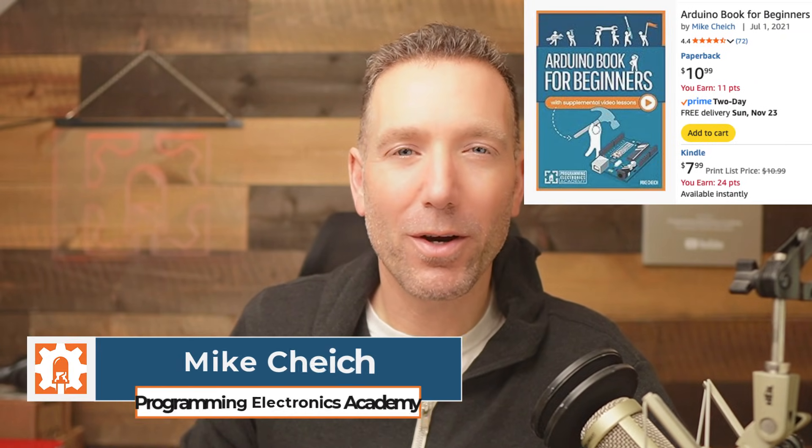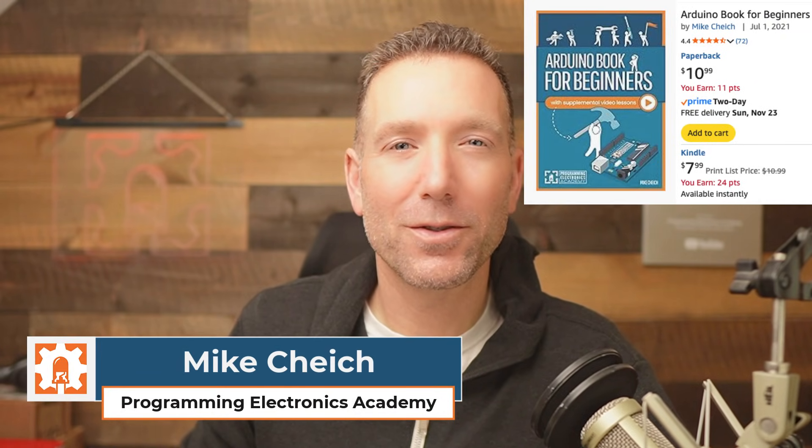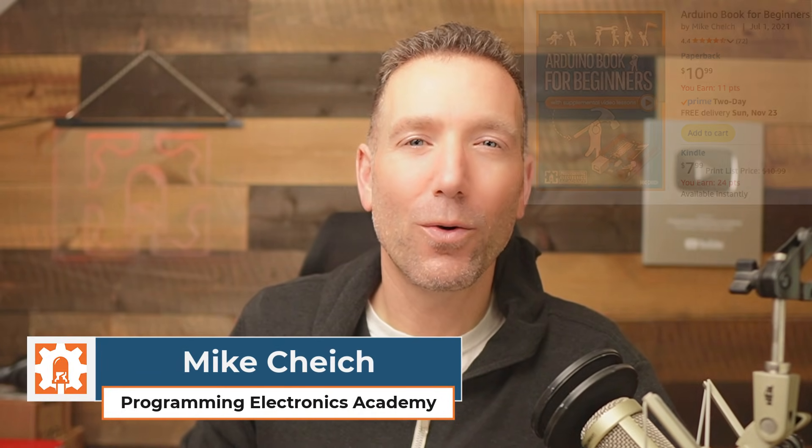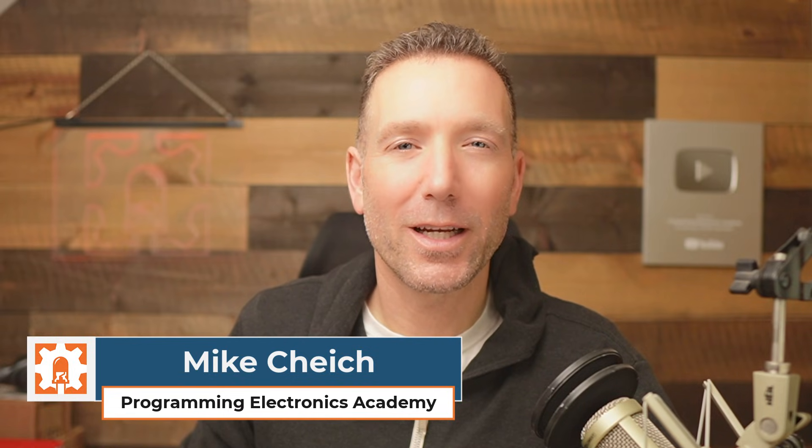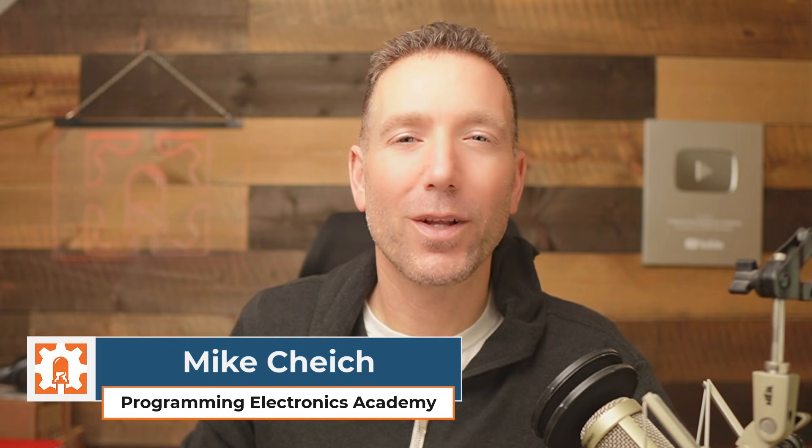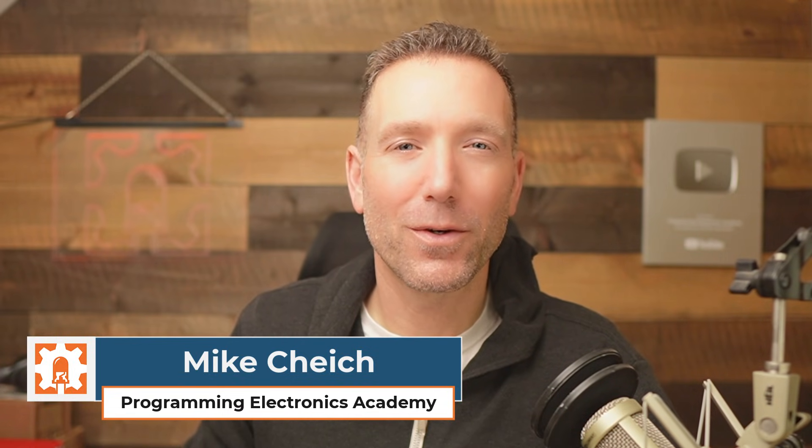My name is Mike Chache. I'm the author of the Arduino Book for Beginners and the owner of Programming Electronics Academy, where for the last 10 years, I've been helping folks learn to program and build with Arduino.